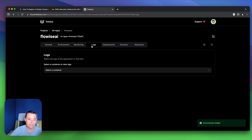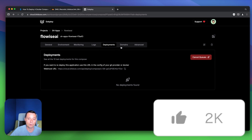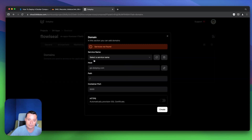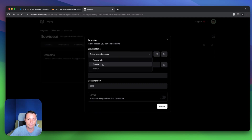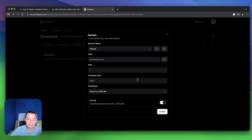Here you have the monitoring tab — right now it doesn't have any containers. Here you have the logs for the container, and here you have the deployment tab. When we hit deploy it will go and deploy. And here you have the domain option — if you don't want to use labels, you can add your domain here and DogPloy will configure it for you. You hit Add Domain, choose the FlowWise service, put your host, set the path, set the port to 3000, enable HTTPS, choose Let's Encrypt certificate, and that will add the domain directly in the DogPloy UI.